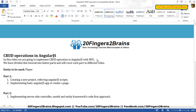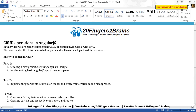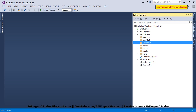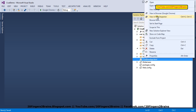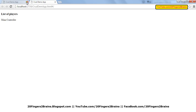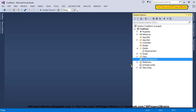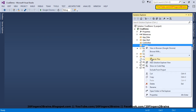Hello friends, welcome to Part 2 of CRUD operations in AngularJS. In Part 1 we created a simple project and implemented an AngularJS app to render a simple page. In this part we are going to implement server-side controller, model, and Entity Framework's Code First approach. You can see we have already created a simple AngularJS app, and if you go in the browser you'll see this app being created.